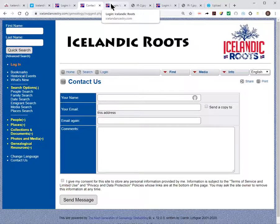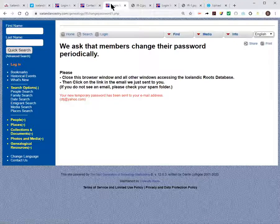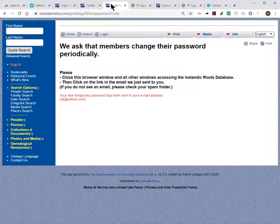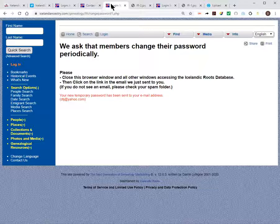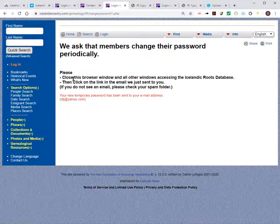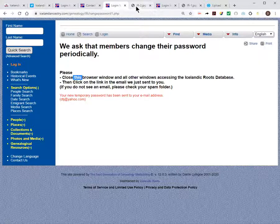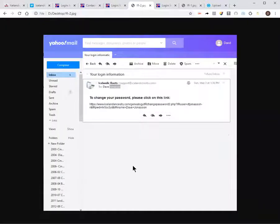The last thing I wanted to talk about: if you're just running along and you get a screen — maybe first thing in the morning — that says you have to change your password, the fact is your new password has already been established. Your old password is no longer valid. There is a new password; you just don't know what it is until you go to your email. What you need to do is close your browser window, go to your email, and there will be an email you received saying: to change your password, please click on this link.